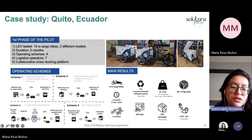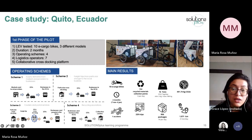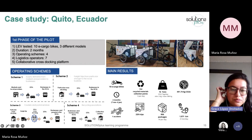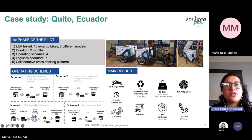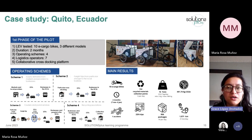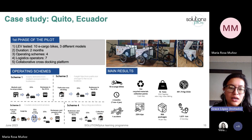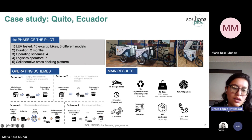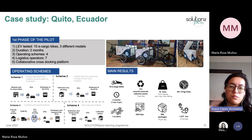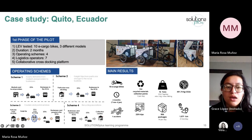For the last operating scheme, we worked with recycling associations — specifically associations of informal waste pickers in Quito. We worked with two associations: La Asociación de Recicladores Unidos Azorreún, and the association Buena Esperanza de Tichincha. These waste pickers recycle material in the historic center and take it to their collection centers. We gave one e-cargo bike to each association.